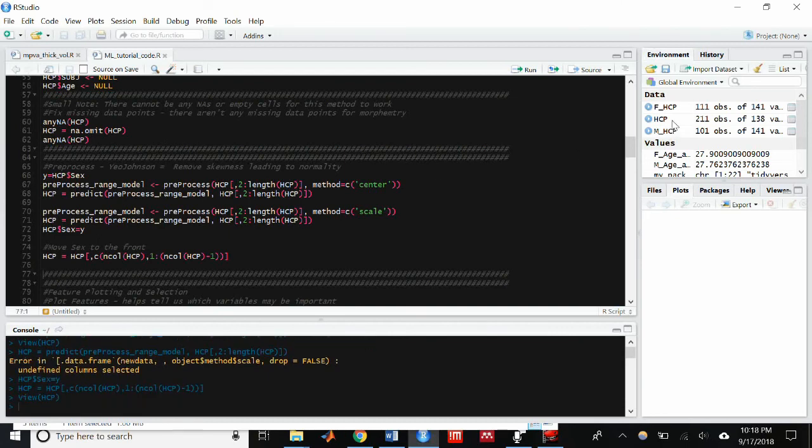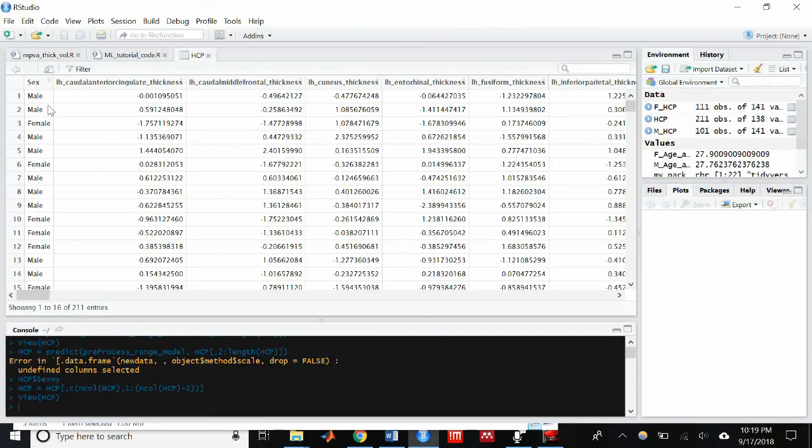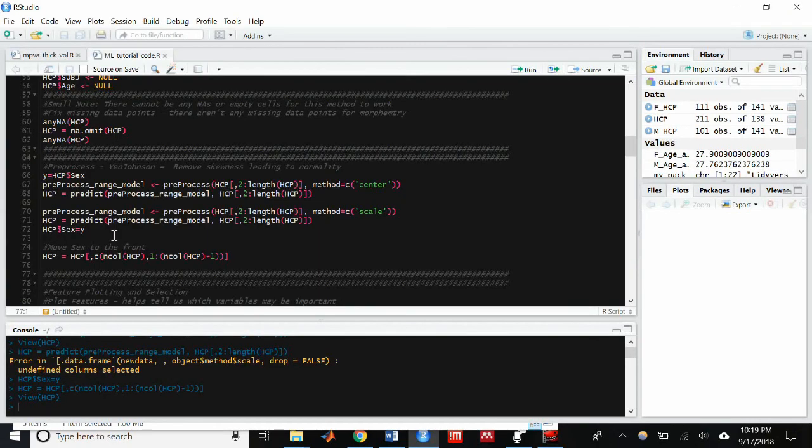And right now it's at the back of the data frame and I want it at the front because that's how I set up my code. I assume that the value that we're going to be predicting is going to be at the front of the data frame.